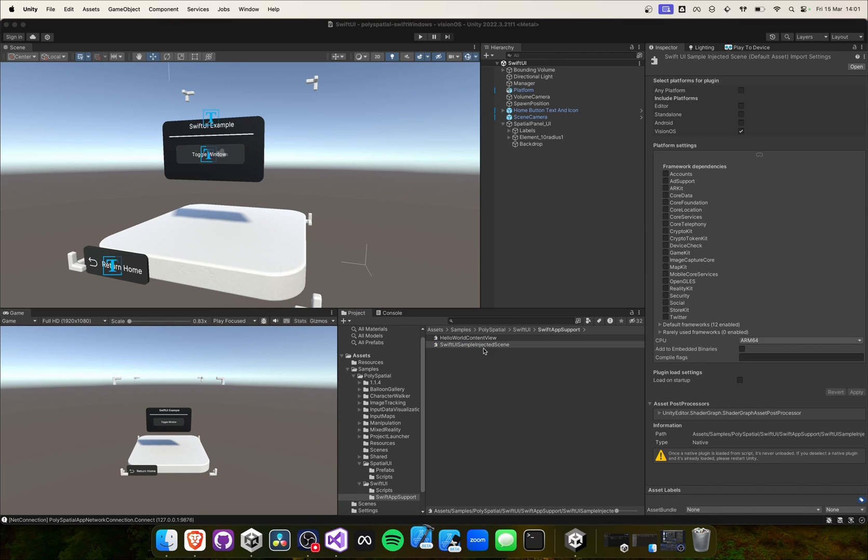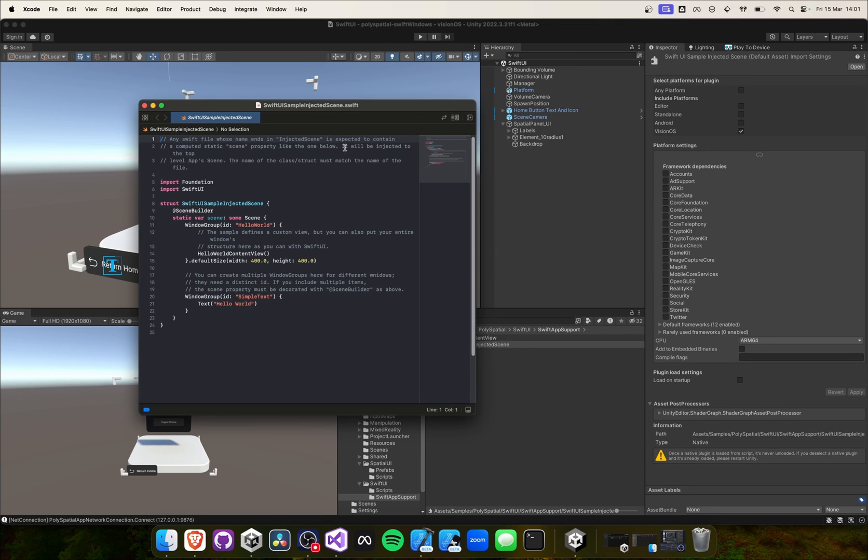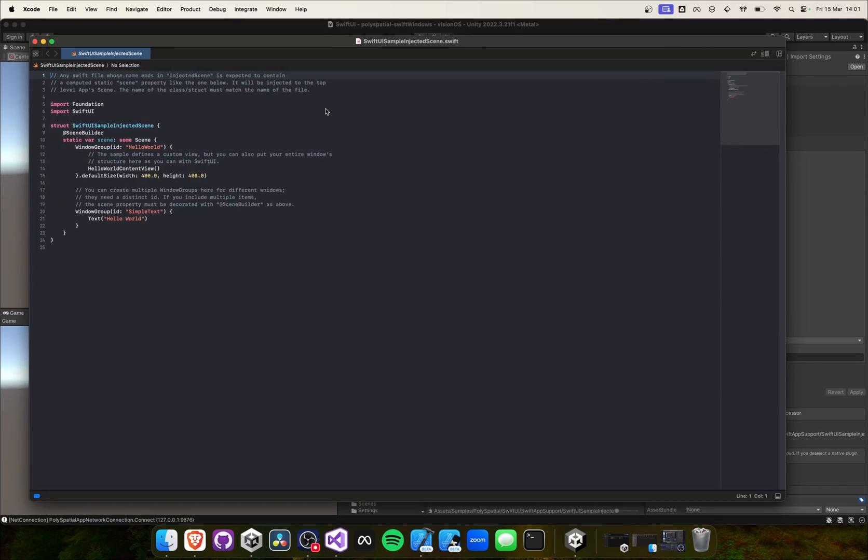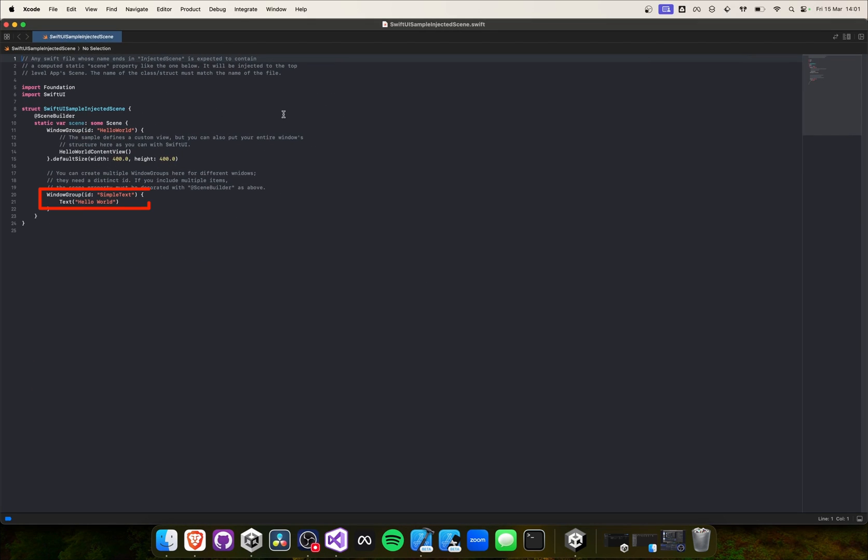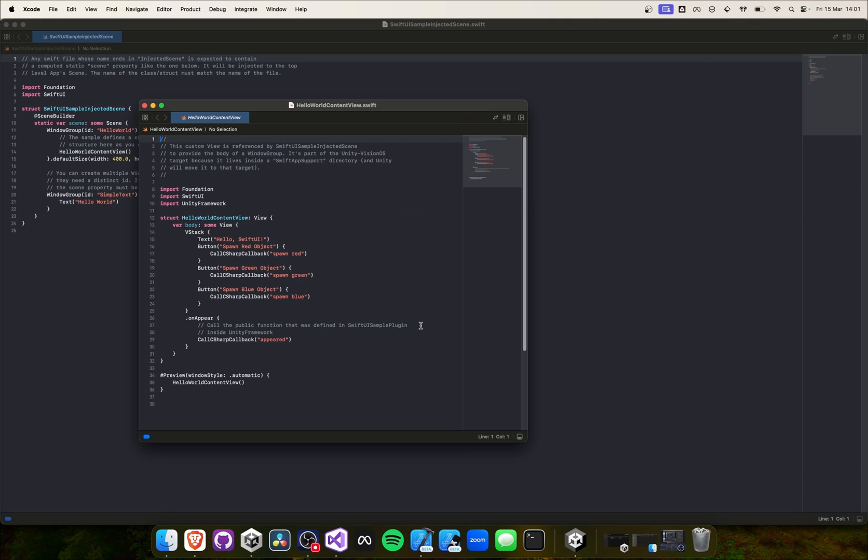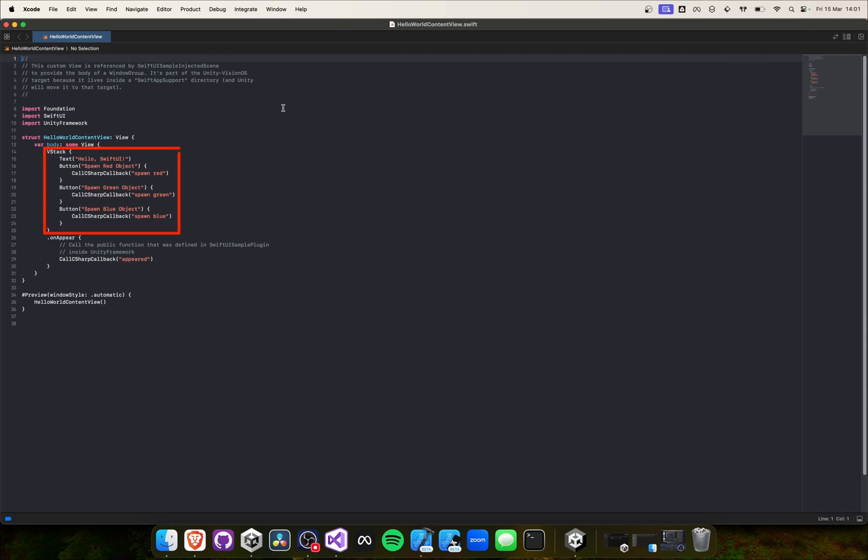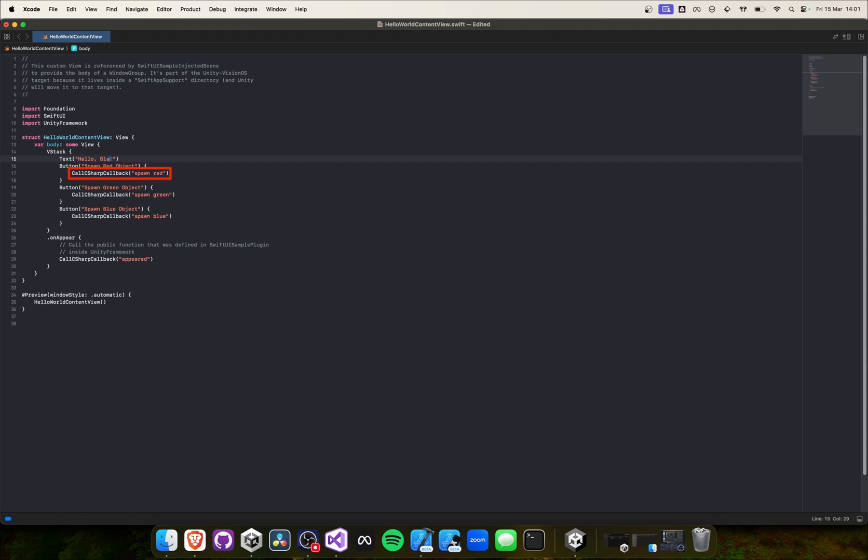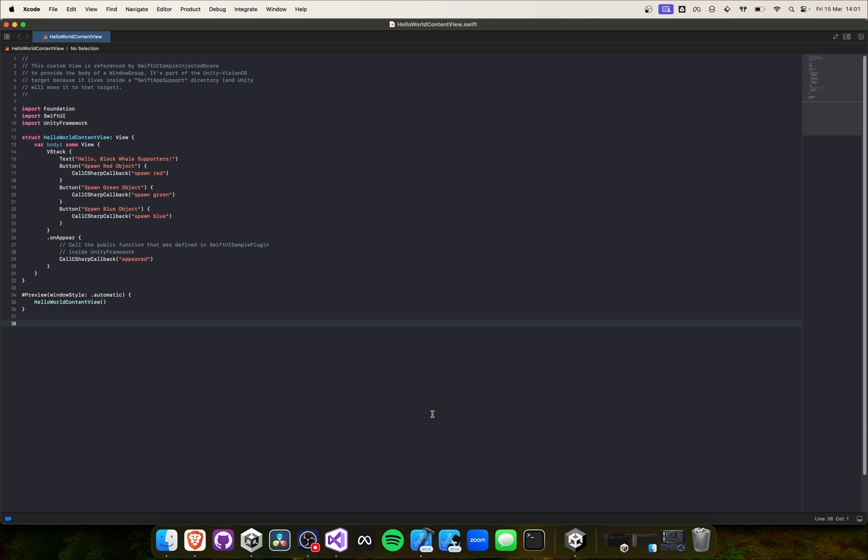On the Swift side, SwiftUI Sample Injected Scene sets up the SwiftUI scene, utilizing Window Group to house the Hello World Content View. This view constructs a user interface with buttons using a VStack. Each button, when pressed, calls call C# callback with a specific command, for example SpawnRed. This action sends a command back to Unity, enabling Unity to respond accordingly by spawning objects.